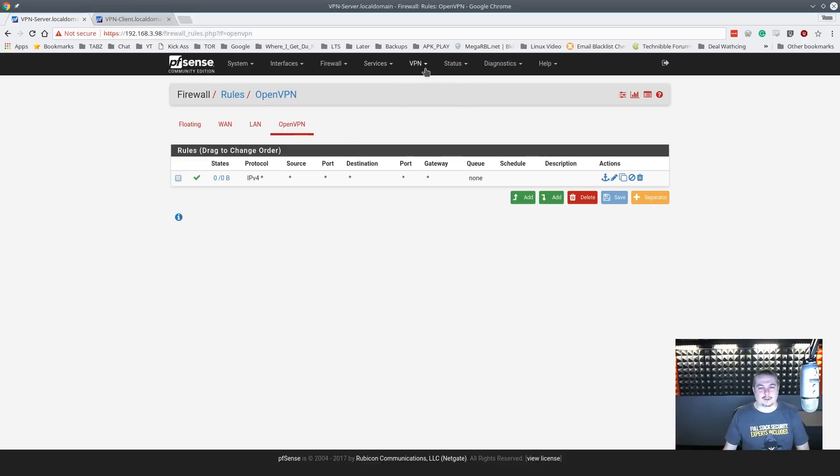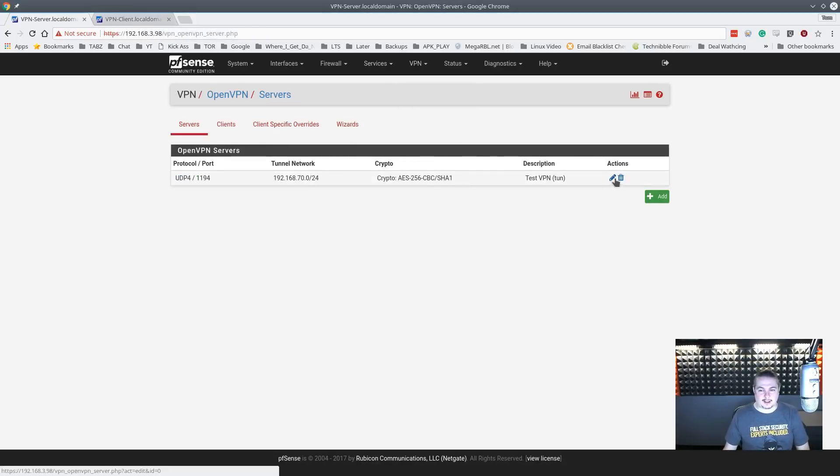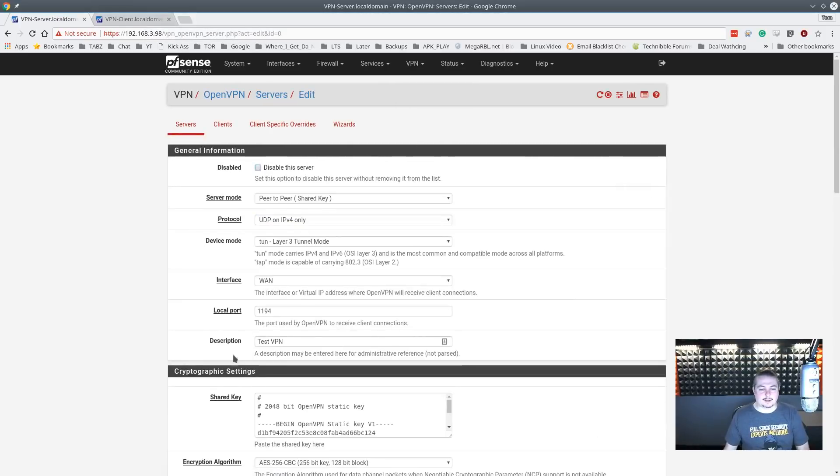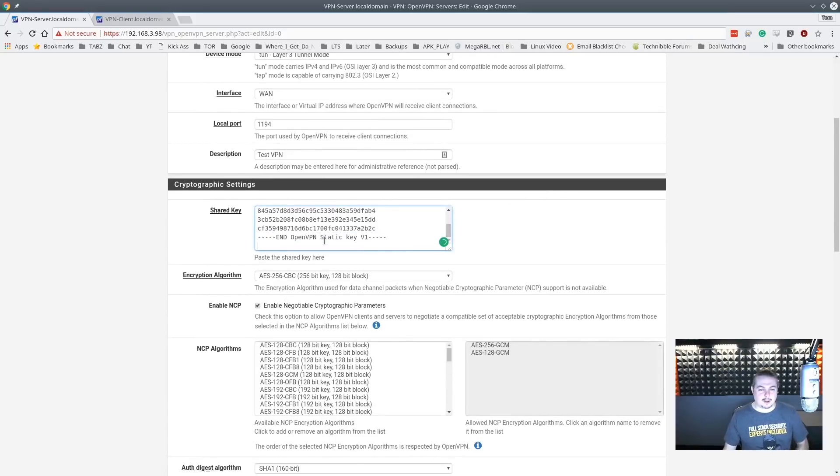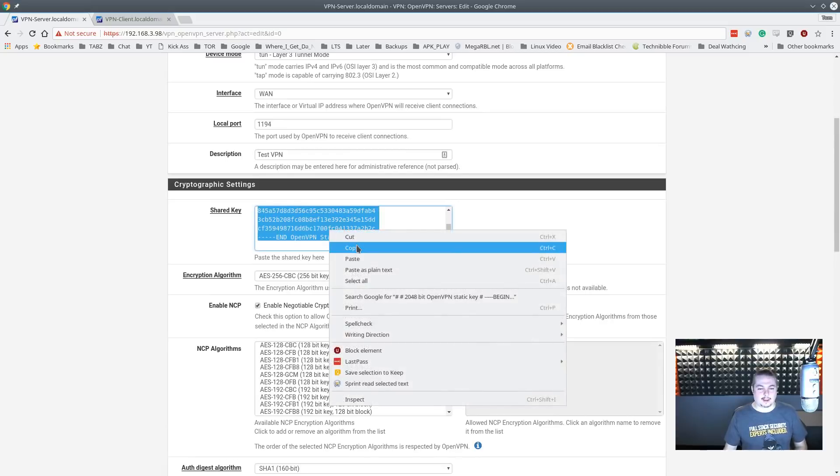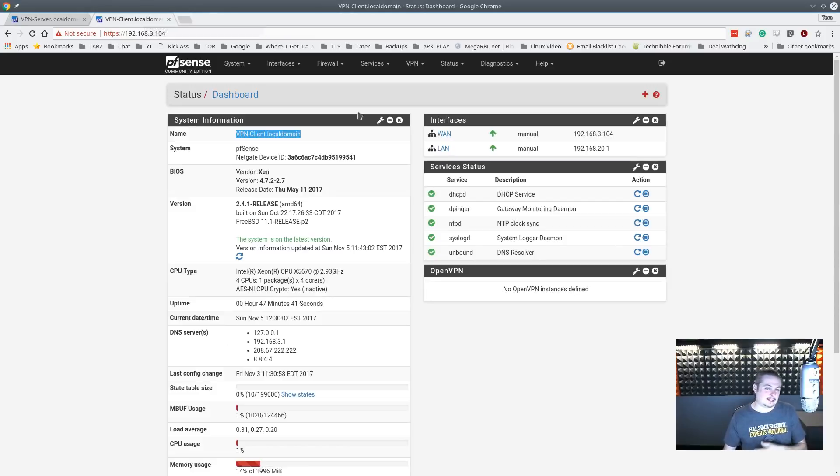So now we can go back over to the OpenVPN. And the reason we're going back to it is we had checked a box that said generate the key. There's our shared key, so we're going to need that. And we're just going to do a control A and a copy. And this is where we copy the shared key, and we're going to paste it into the client side.